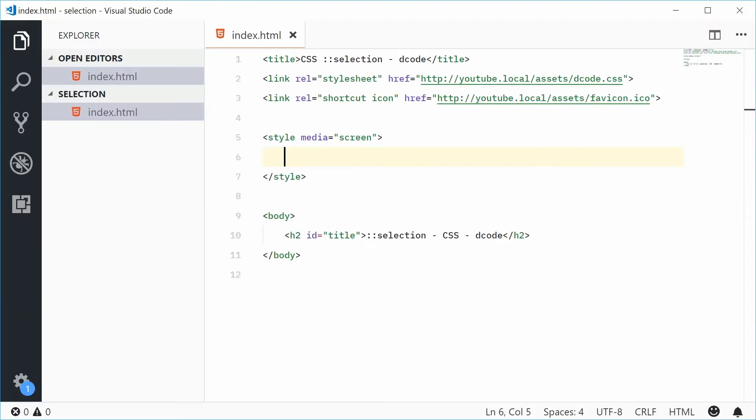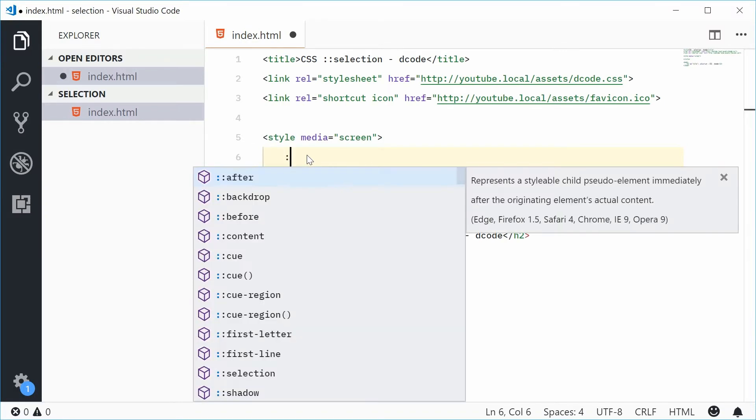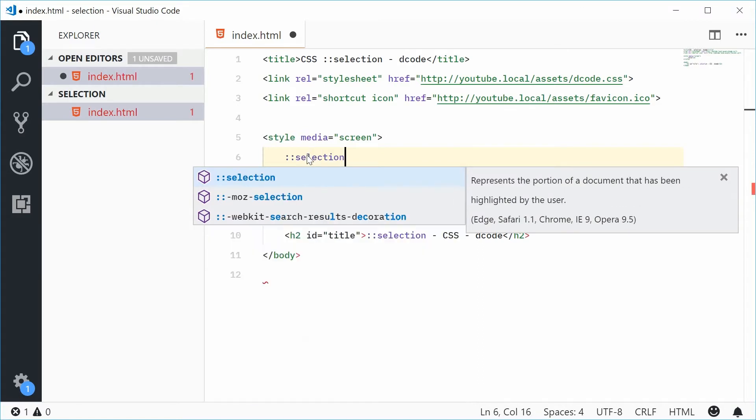Inside the HTML, in the CSS, we can actually type this out. We can say two columns and then selection. And that will be the selection pseudo element.